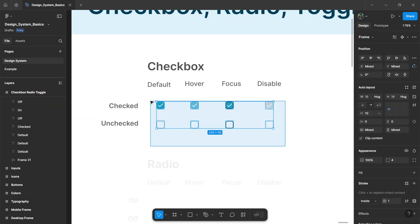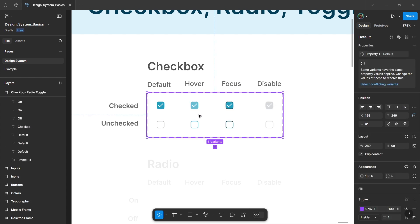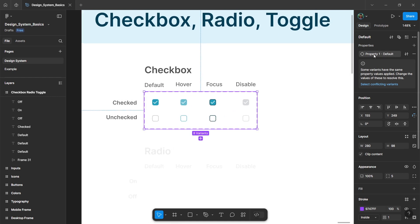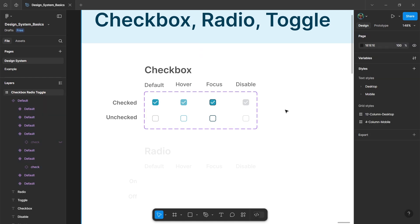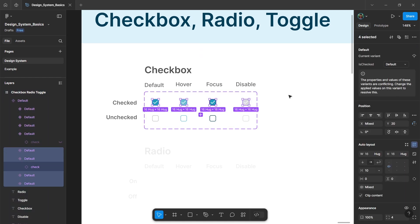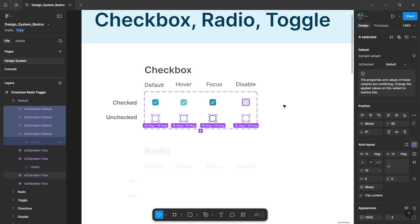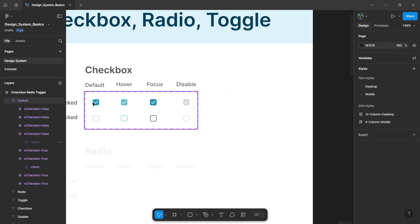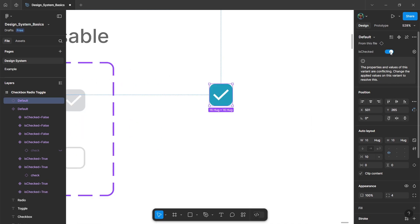Now to create a component, select all the elements and from the component drop-down menu click on the option to create a component set. In the properties panel, double-click and rename this property as 'checked'. Then hold control and select all the top elements and give the property value as true. Hold control and select all the bottom elements and give the value as false. Now if you take an instance of this component, you will get a toggle option to change the value of this instance.